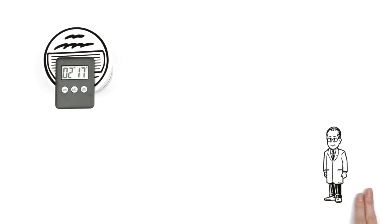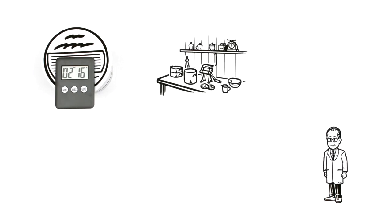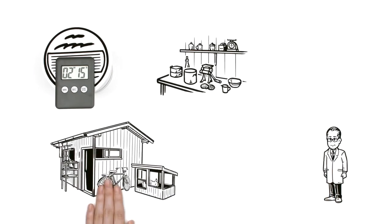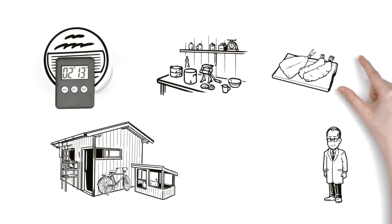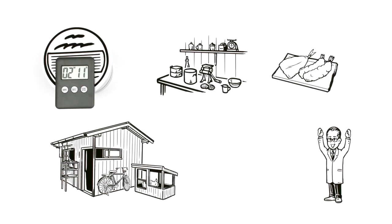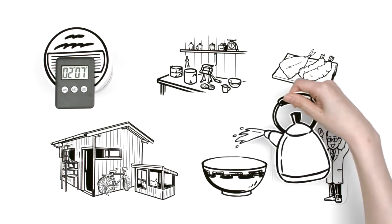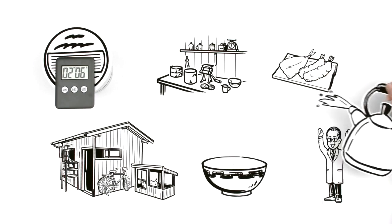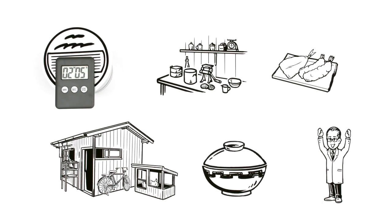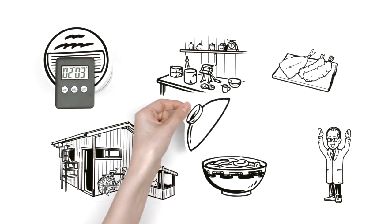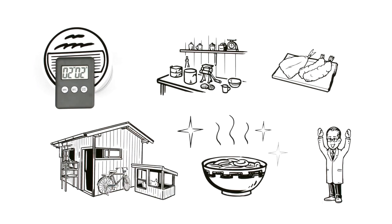He conducted many experiments in his garden shed. Inspired by tempura, he eventually developed a method for frying noodles in hot oil. Put these noodles in a bowl, simply add hot water, and they're ready to eat. This was the first instant ramen.